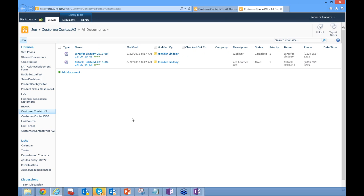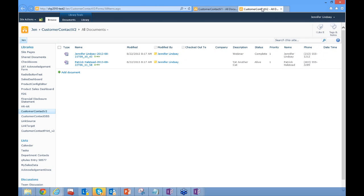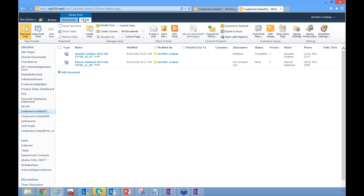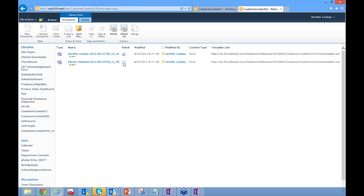If I open these forms now, they'll use the template on the old site, which I don't want — because if I eventually delete that old library, the forms won't know how to open. Instead, I'll go to the Library tab, click All Documents, and then go to Relink Documents. I can select specific documents or click Relink All.